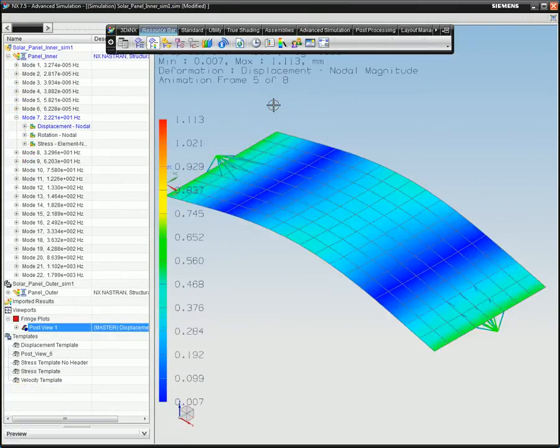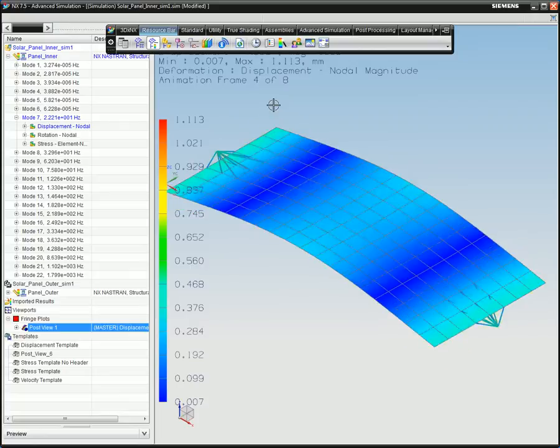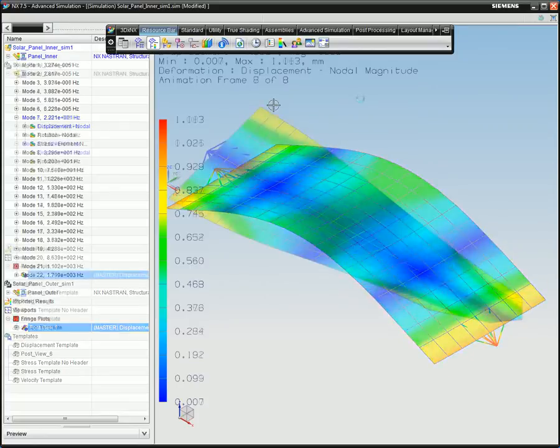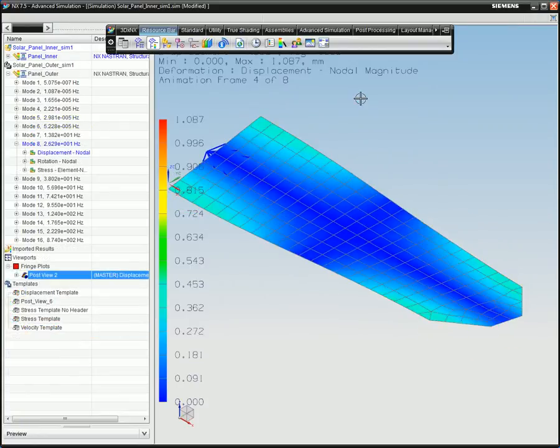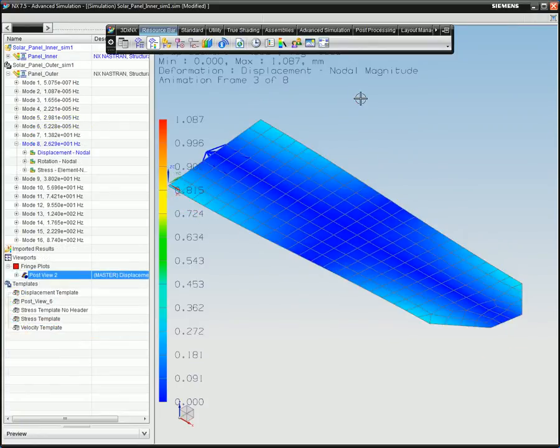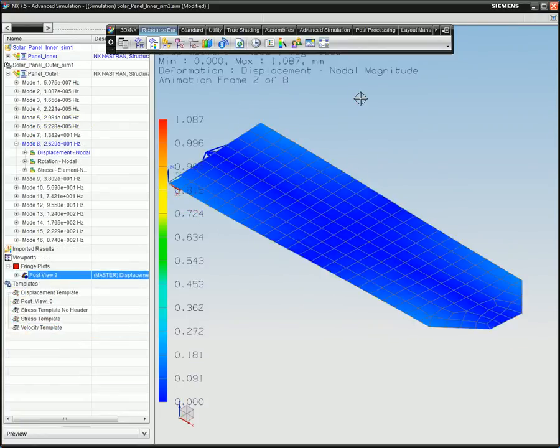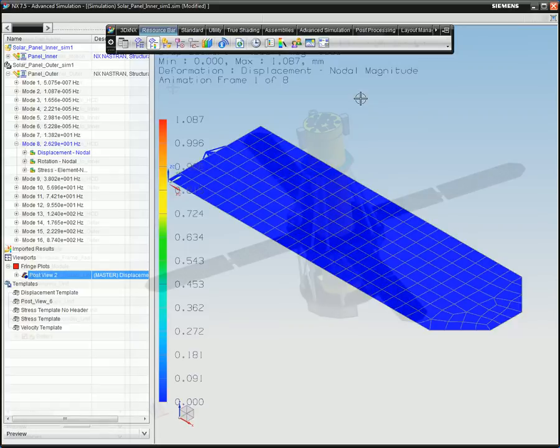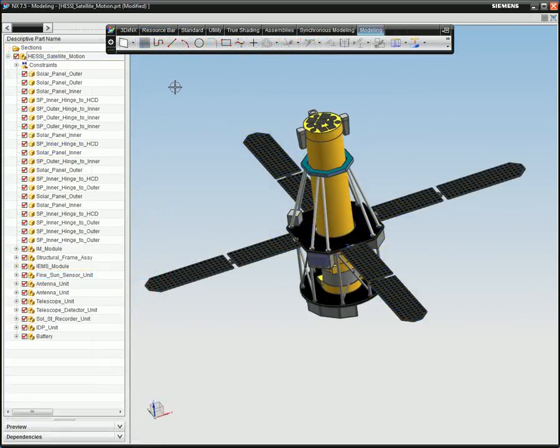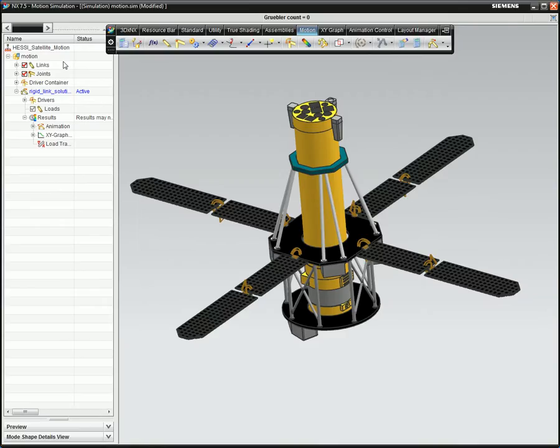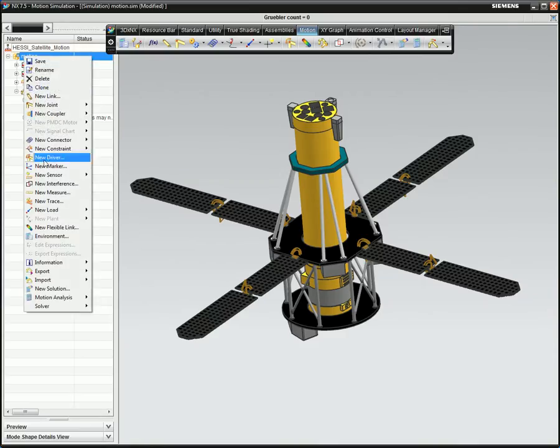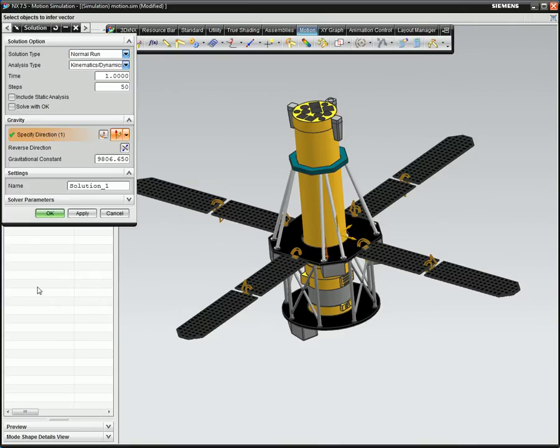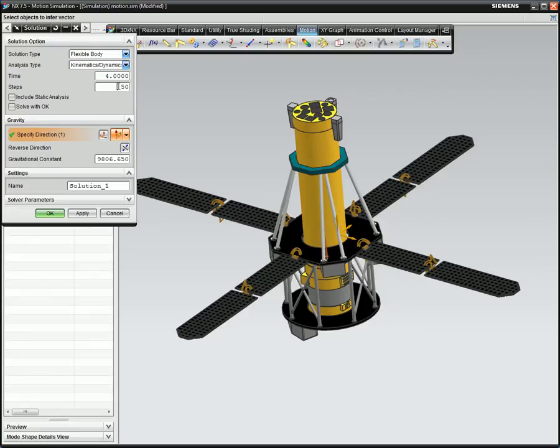The output from the modal analysis will be used later during the motion simulation. After you have the modal results, you then go back to the NX motion model and define a flexible body solution type.